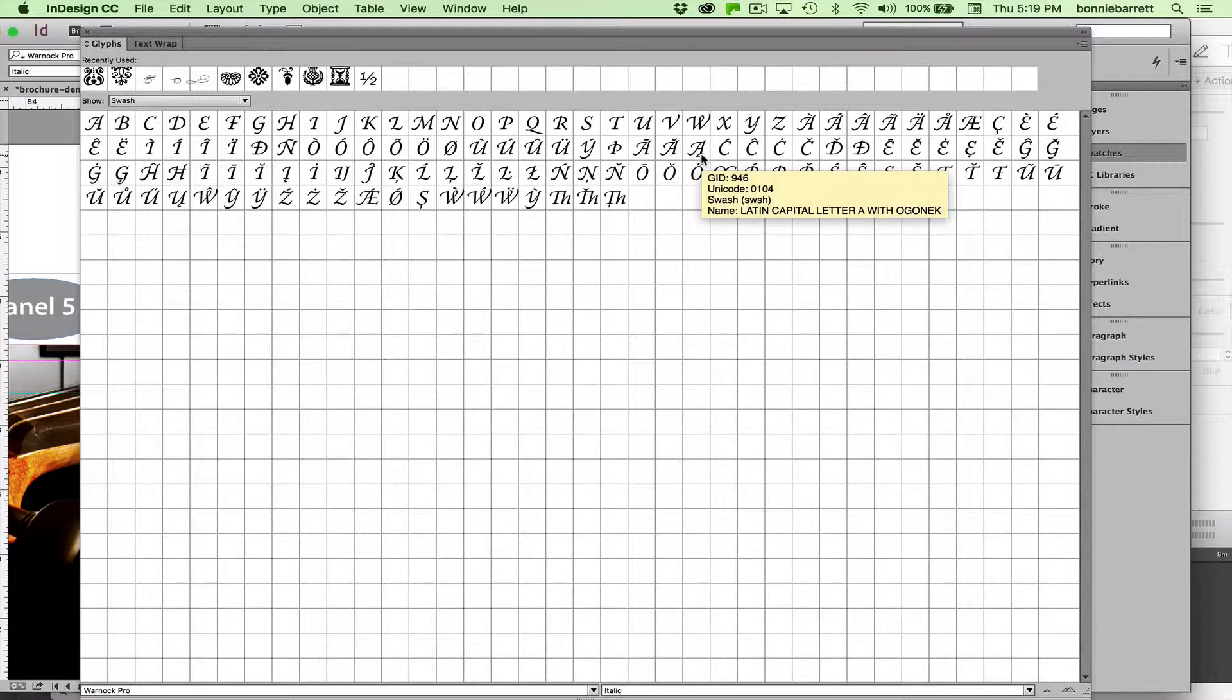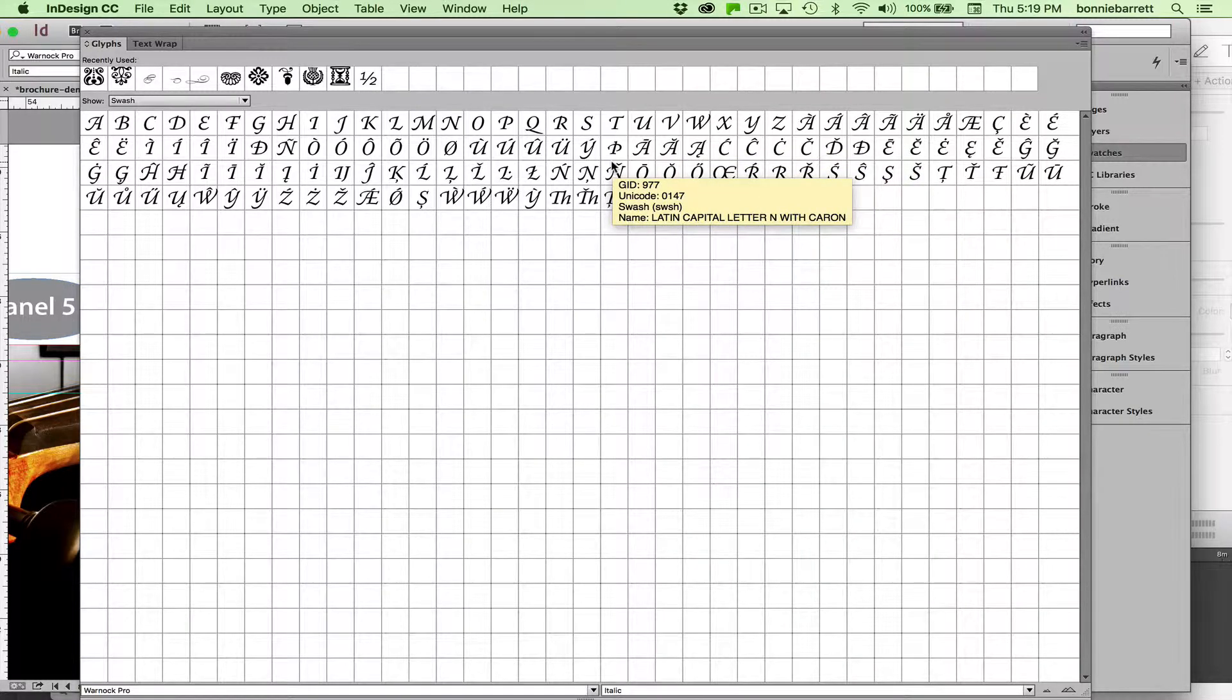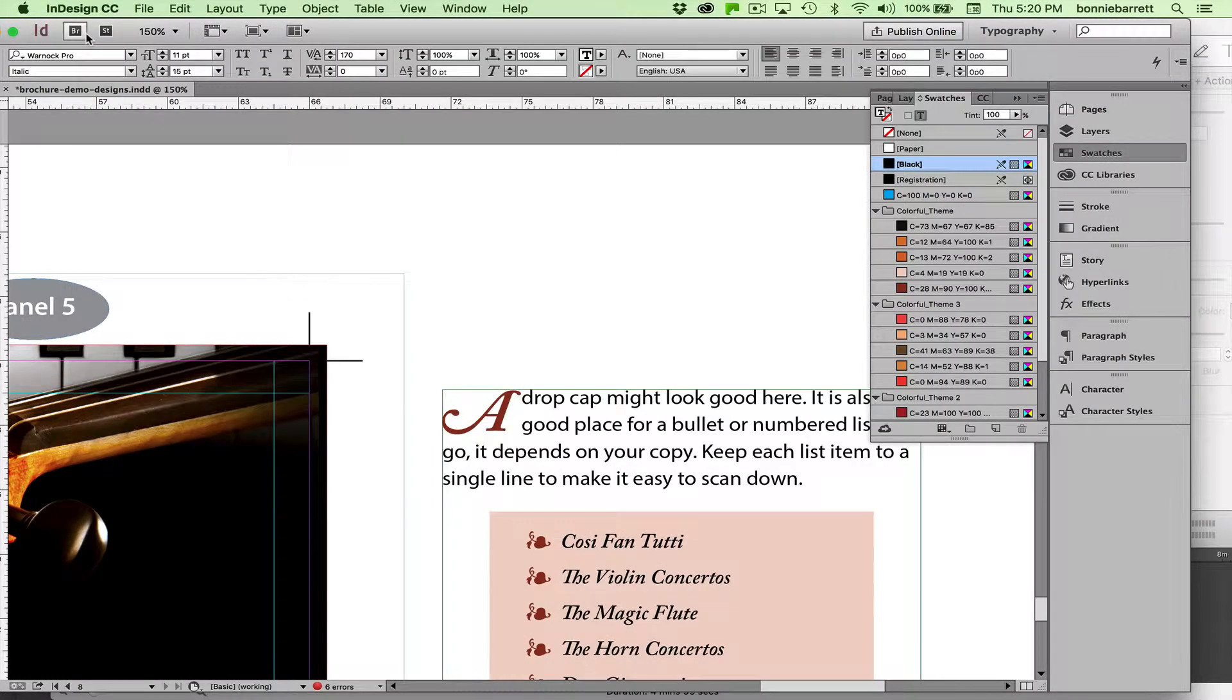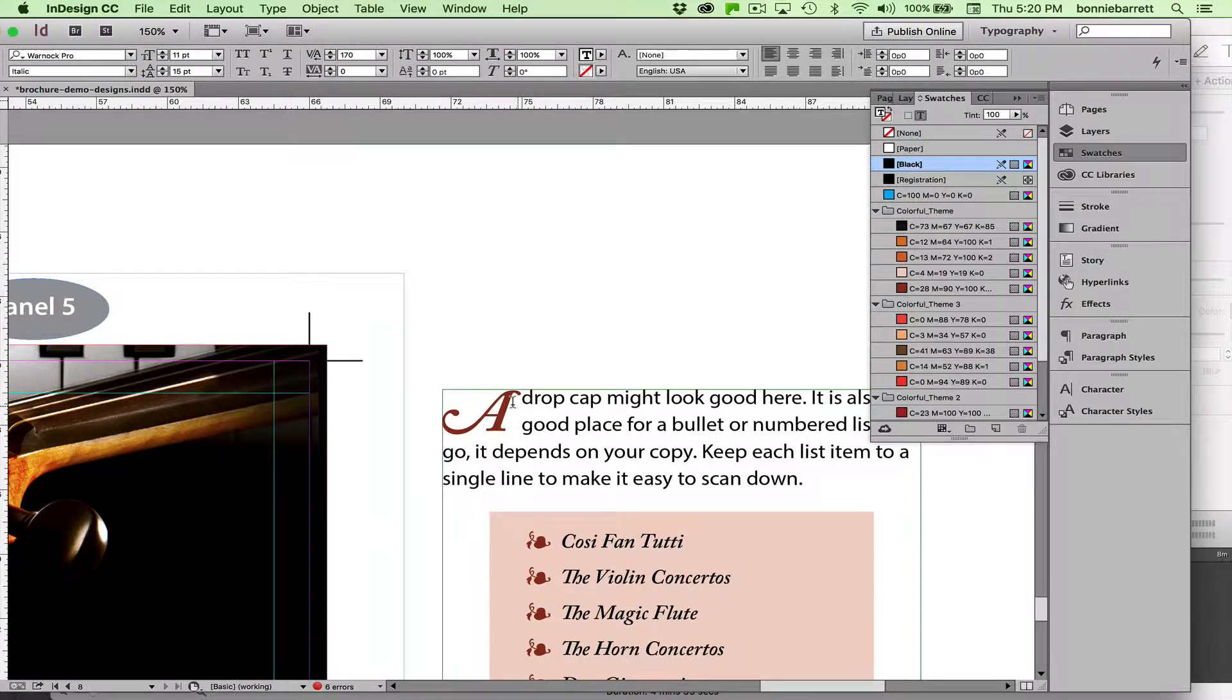So have some fun, go into the glyphs palette, explore, and find out where you can make your typography elegant with swash drop capitals.